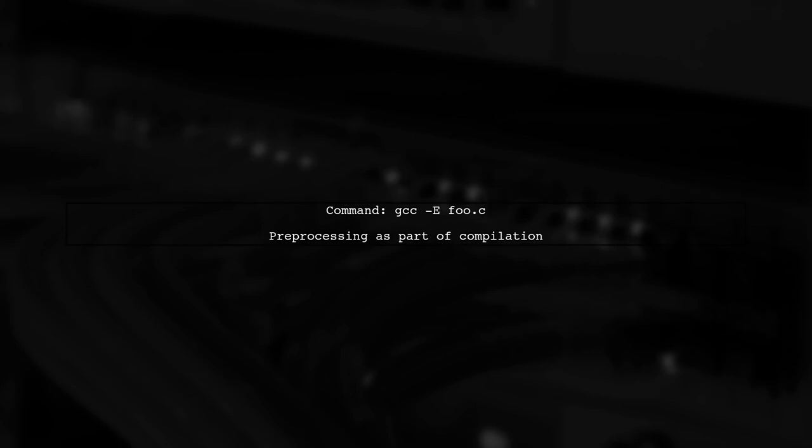When we use GCC with the -E flag like GCC -E foo.c, it also preprocesses the file, but it does so as part of the compilation process.